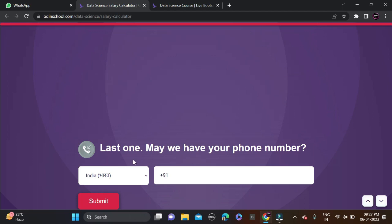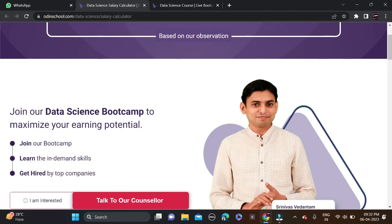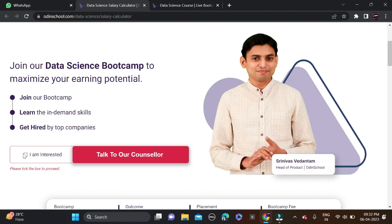After filling your WhatsApp number, you can see you can easily earn 6 LPA to 7.2 LPA — and I've only filled in basic details about my knowledge. So if you're a fresher and don't have much knowledge in data science, you can easily earn 6 to 7.2 LPA. In case you have any doubts or are curious about whether you're eligible for this opportunity, you can directly talk with their counselor — it's totally free.